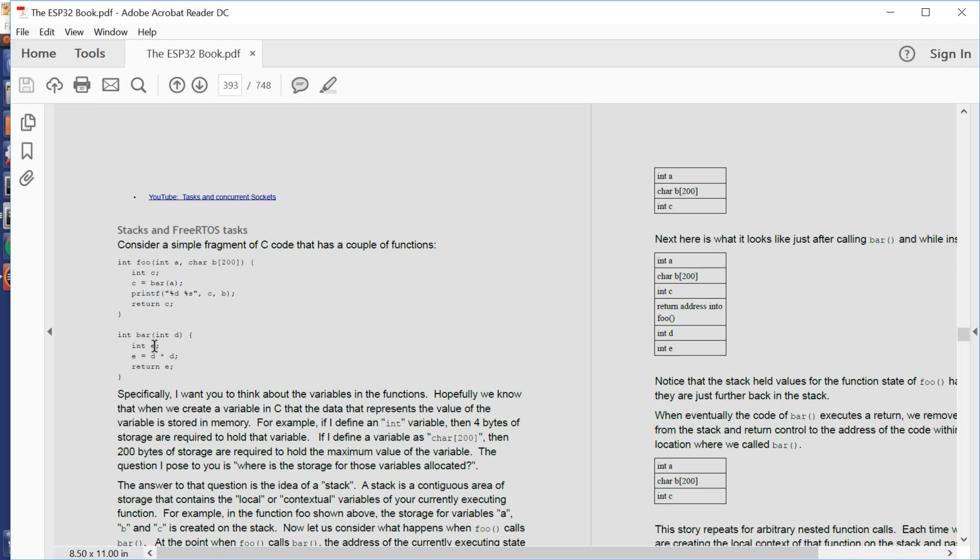So whenever we have a function, that function is writing data into its stack. That's the state data for the local function. Then when we call another function from within our original function, we add more data to the end of the stack that becomes the local state data for that called function. And when the called function returns, we unwind the stack.